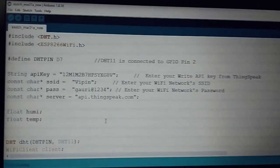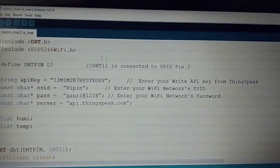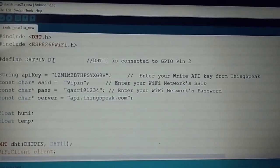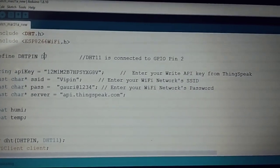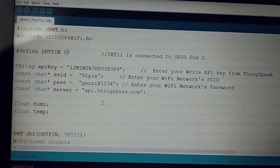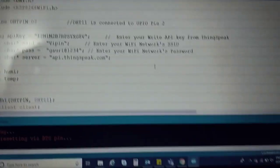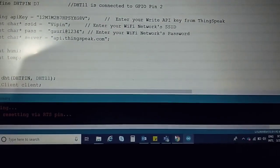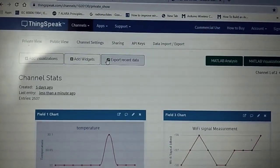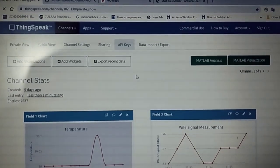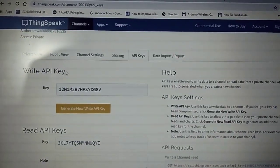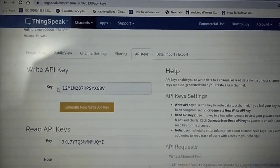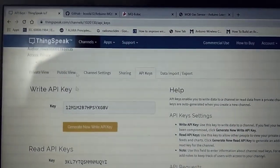As you have seen, it has very simple connections. I have used the D7 pin for the humidity sensor. This is the API. I have used the API keys and included them in the Arduino program. This is the write API key.